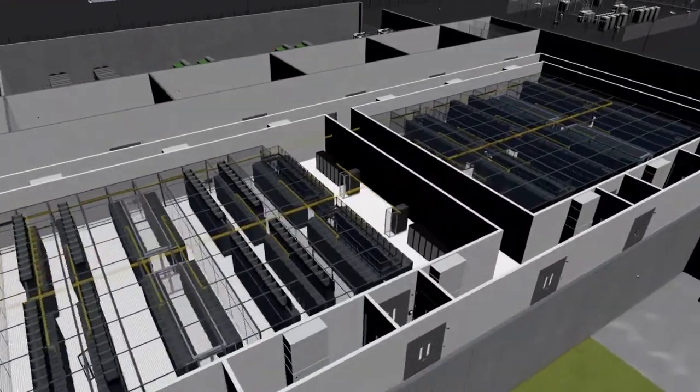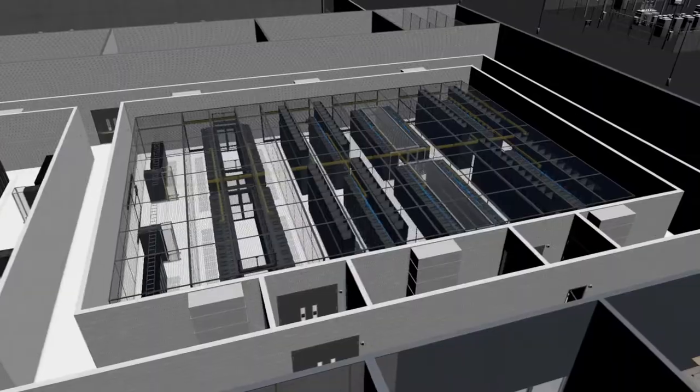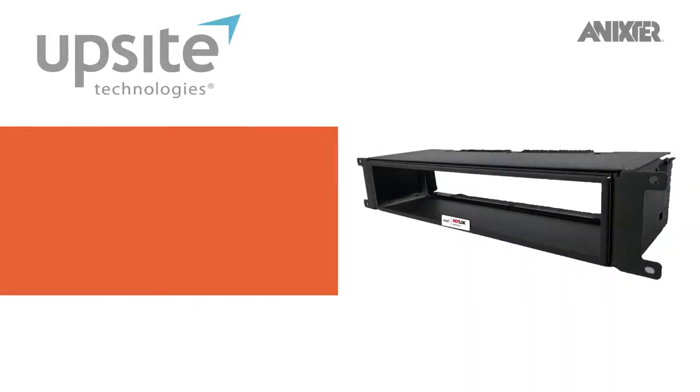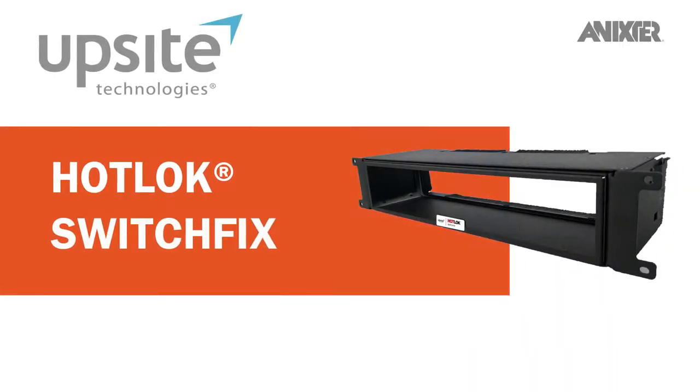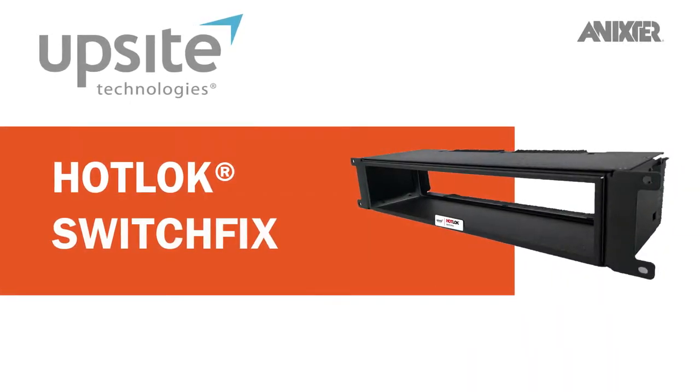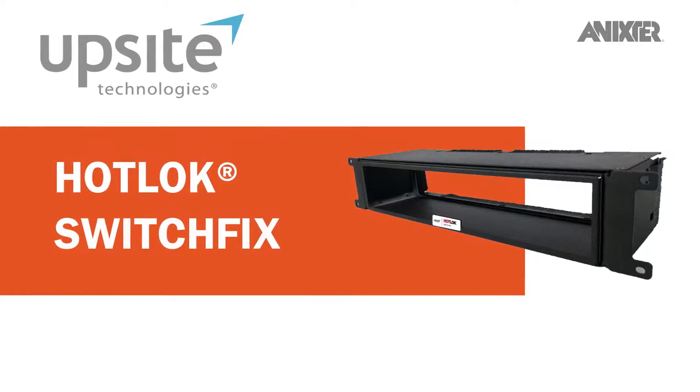Through our global partnerships and data center solutions, we'd like to share with you UpSite Technologies' Hot Lock Switch Fix, a passive cooling solution for network switch equipment.